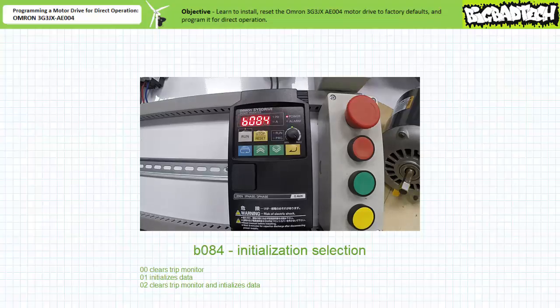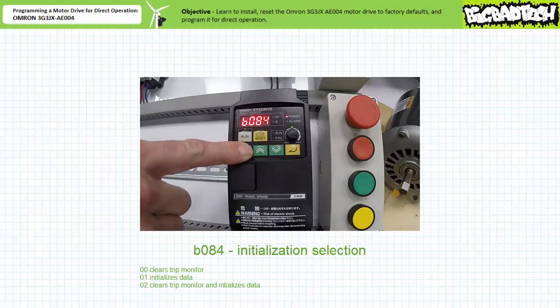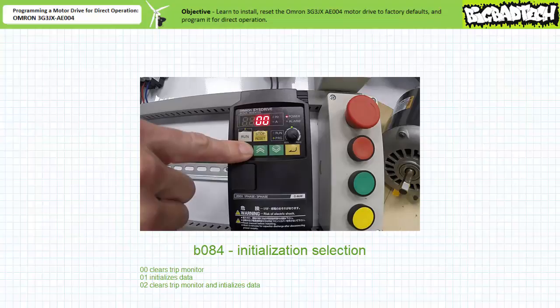I press mode again to read the current entry. Note the drive is currently in state 00, and the program LED is lit, indicating that I can change this entry. If we want to both clear any previous errors and initialize this drive to the factory default, I increment this parameter to 02.